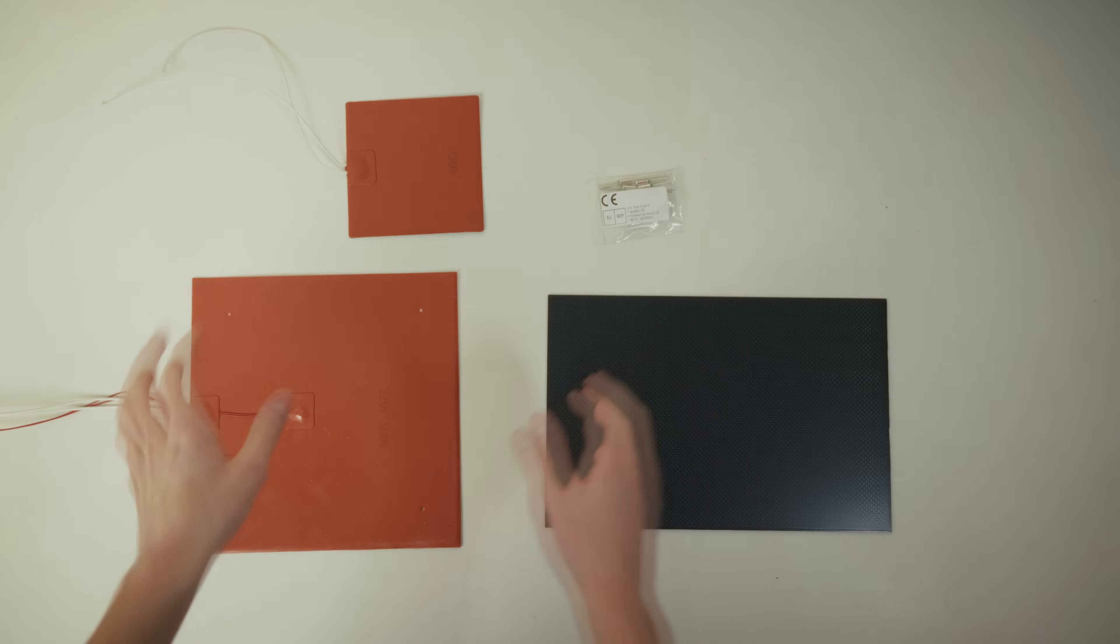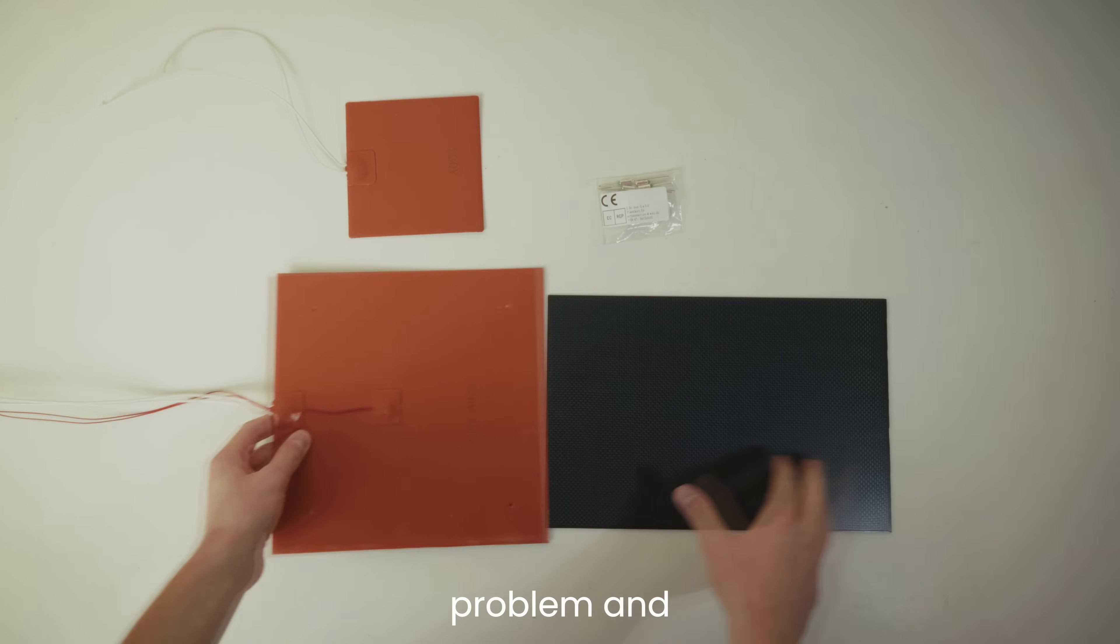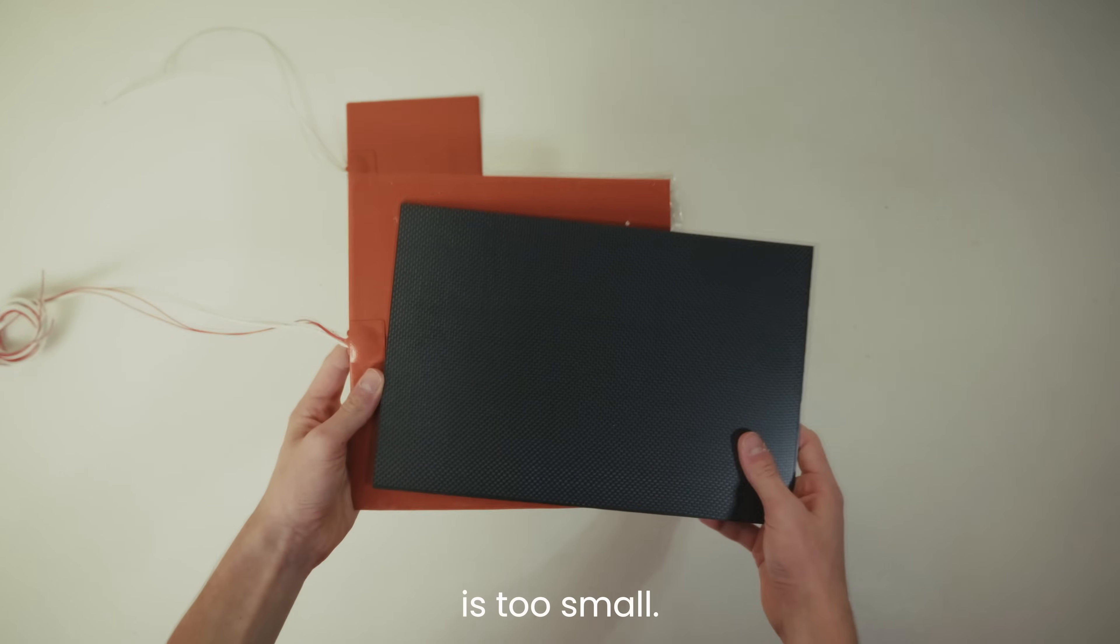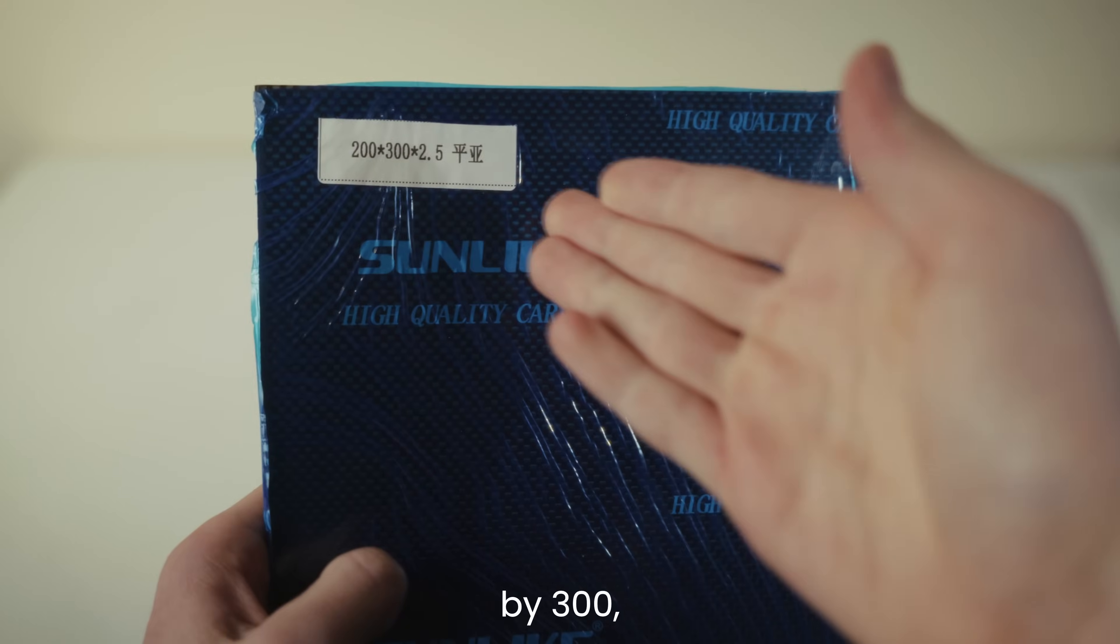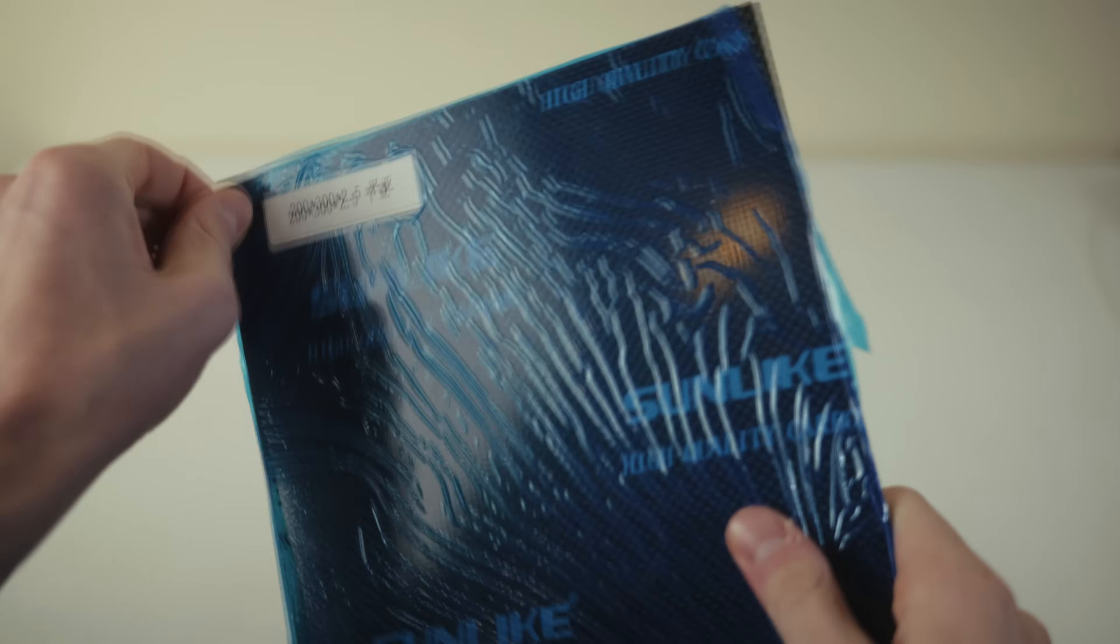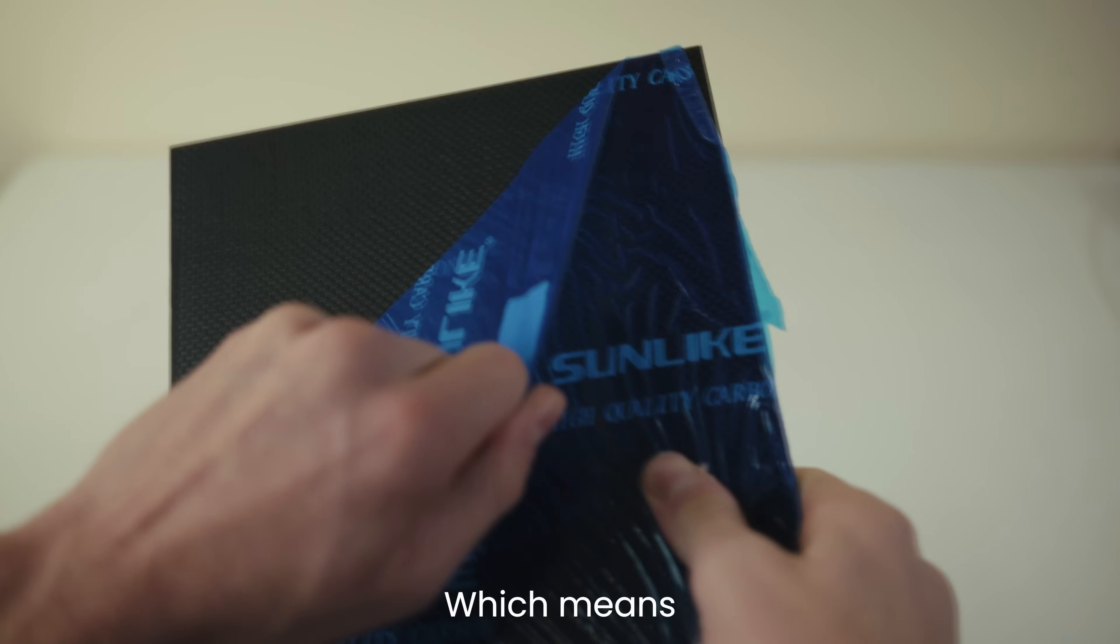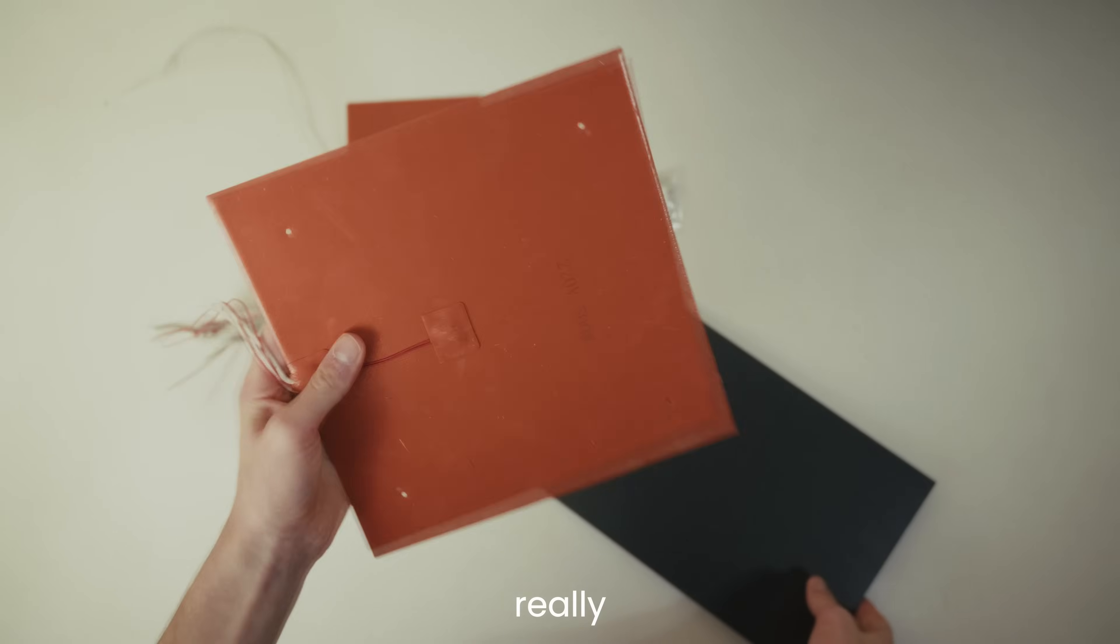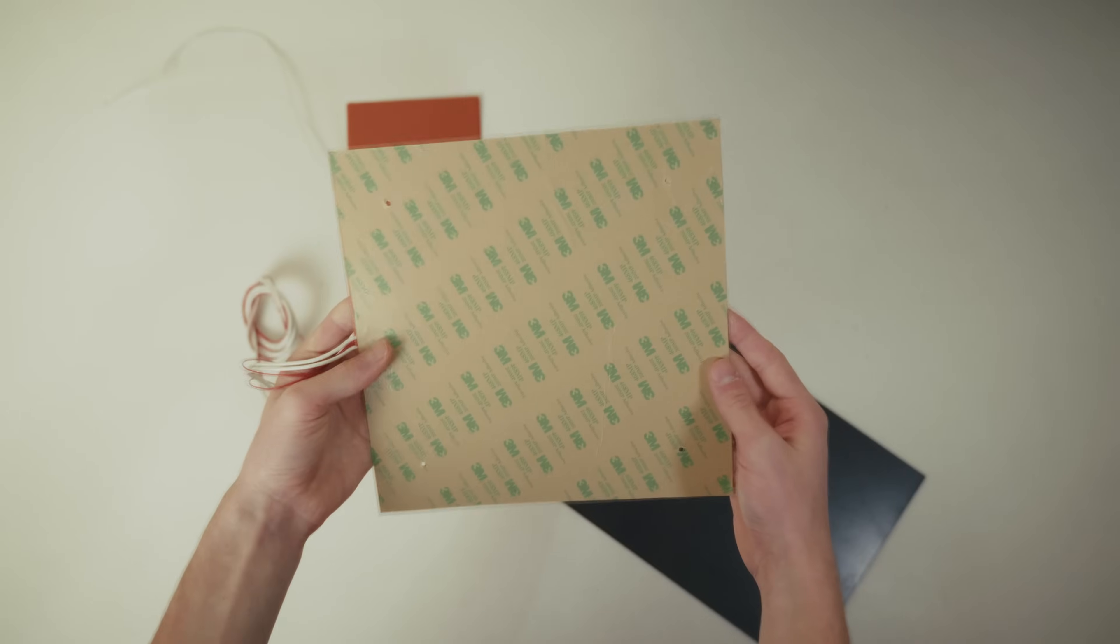Now, you may be already able to notice the problem, and that is that this carbon fiber sheet is too small. I ordered 250x300, unfortunately I was shipped 200x300, which means that I can't use this, which is really upsetting because it's the perfect dimension. Can we do a transition?